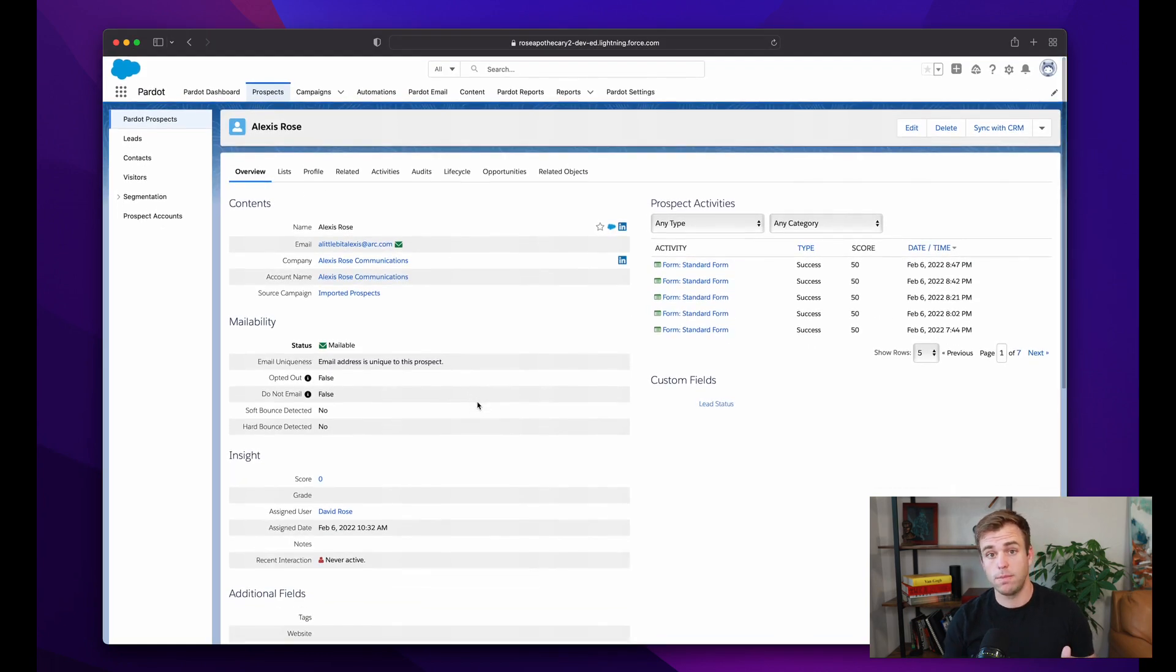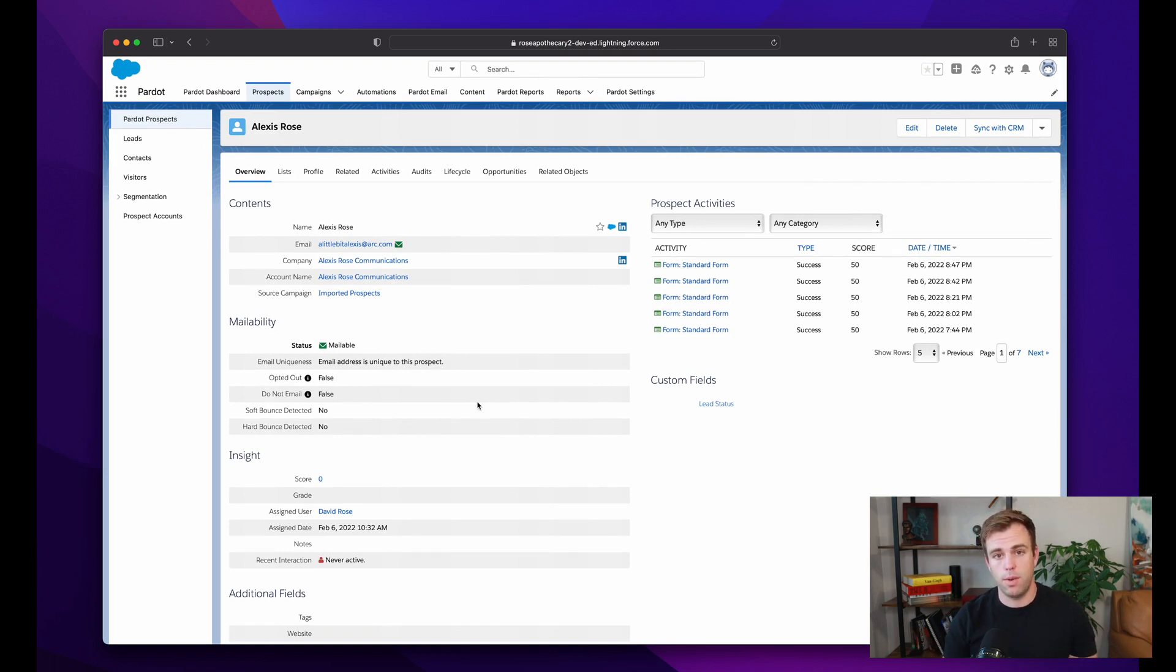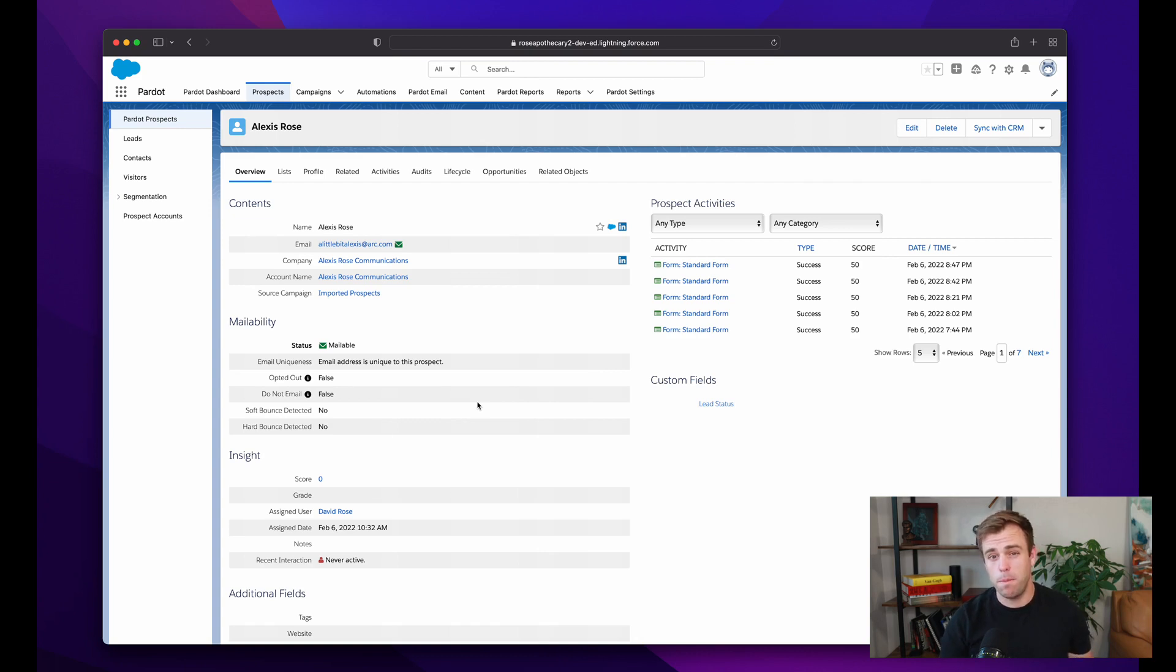So in conclusion, a prospect is a person in Pardot that most often is going to be syncing with either a lead record or a contact record in Salesforce. If you found this video helpful,